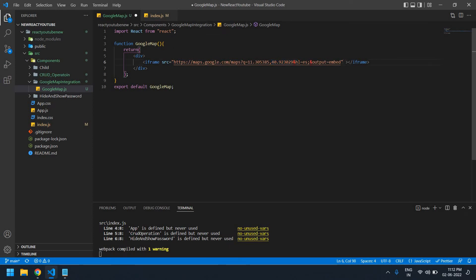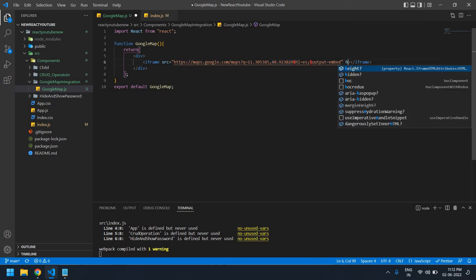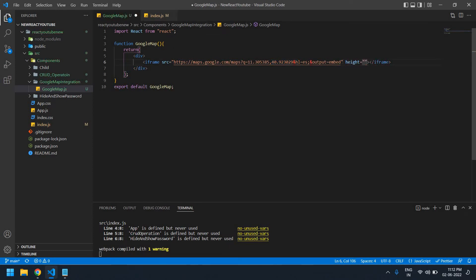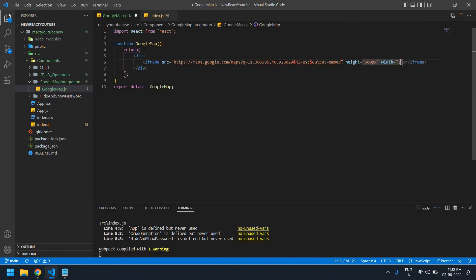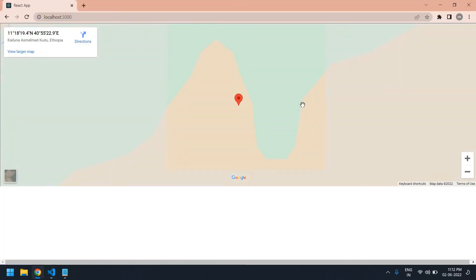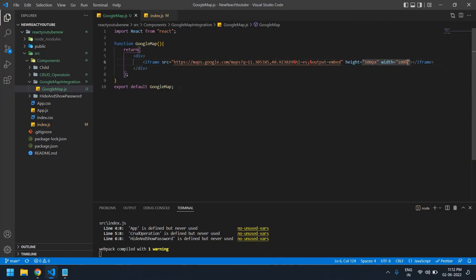Height is 500px and width is 100 percent. I save this. This is fine. Now I'm going to change this latitude and longitude dynamically.